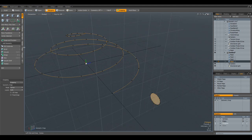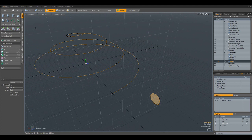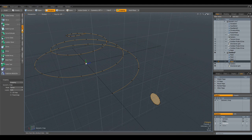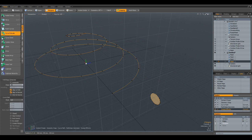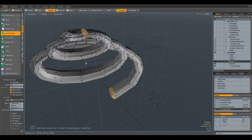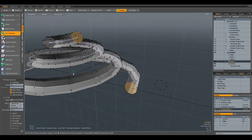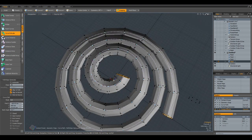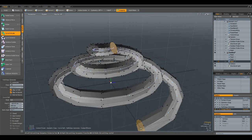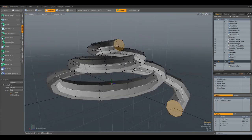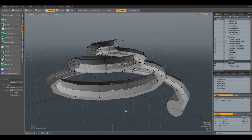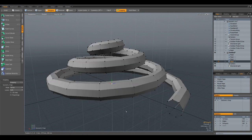And now we select the curve first. Shift select the cylinder, and then go to Duplicate, Curve Extrude, and click in the viewport. And it has done this. Deselect everything, and flip.